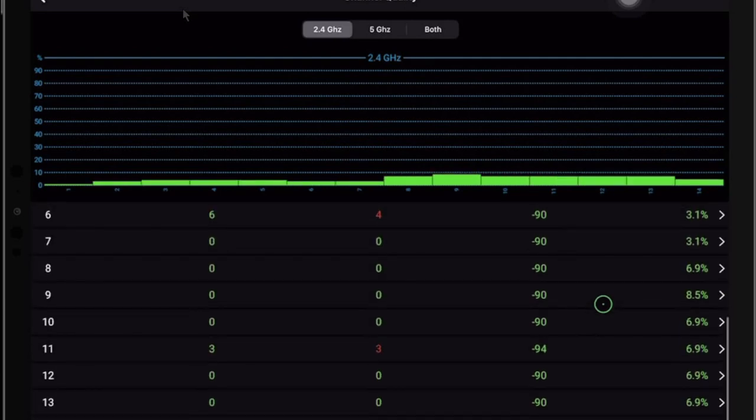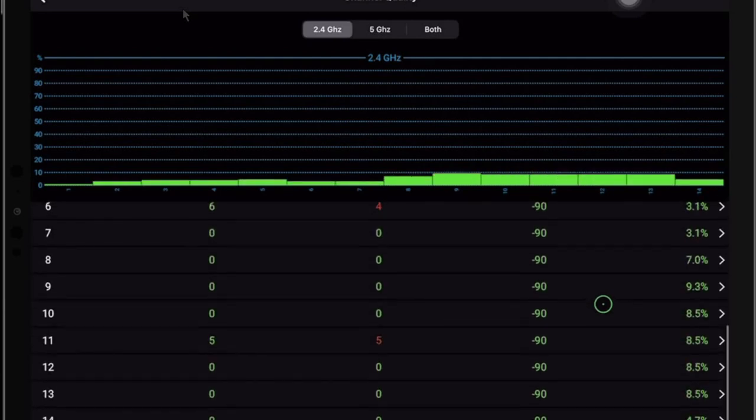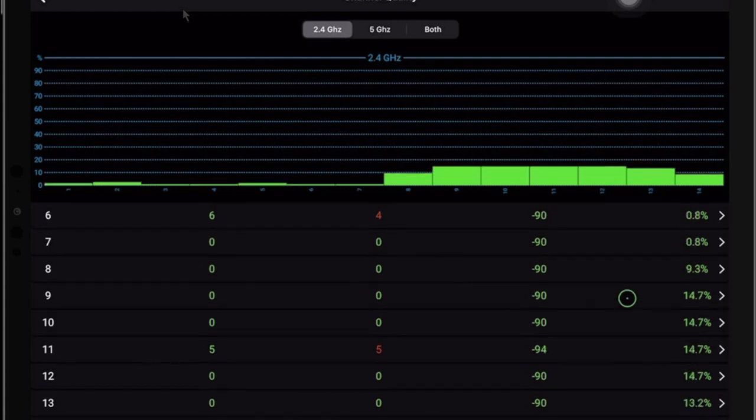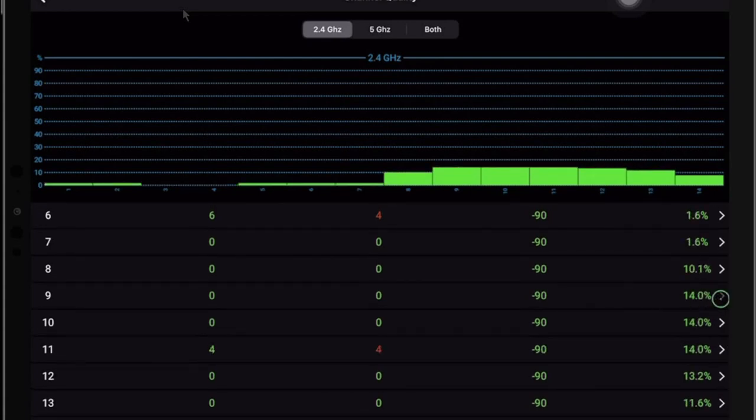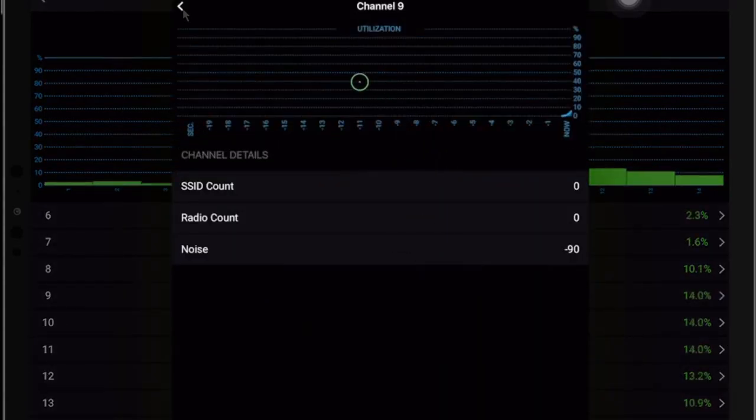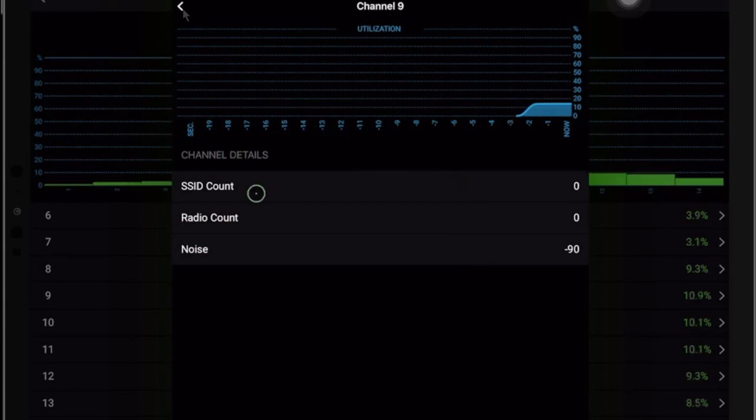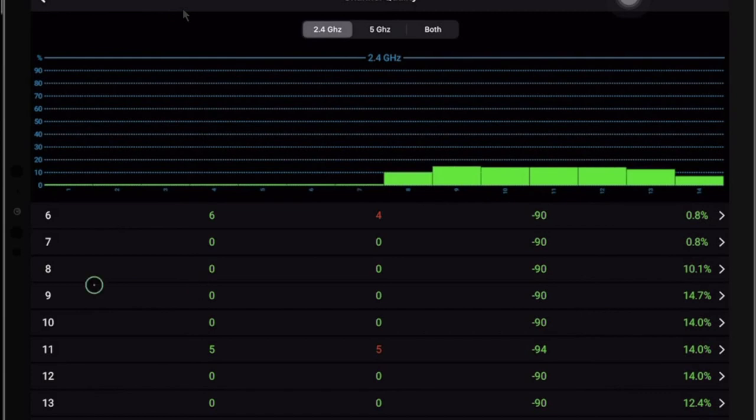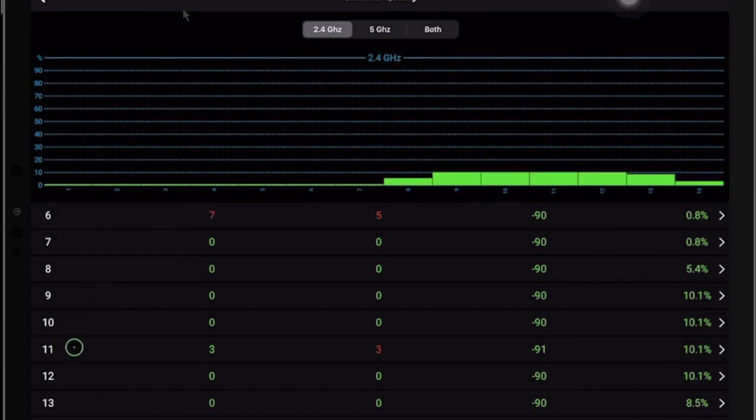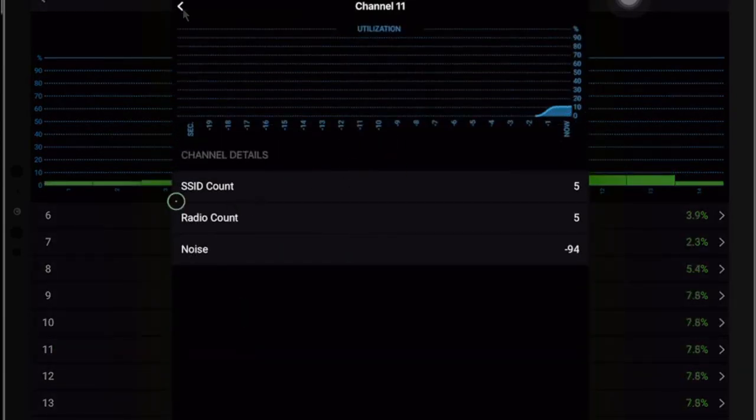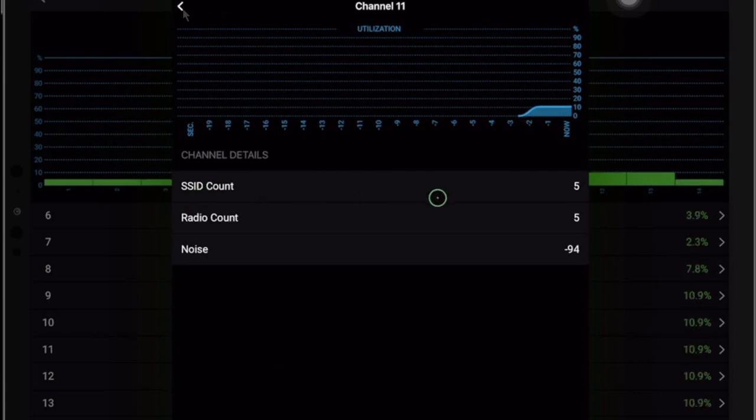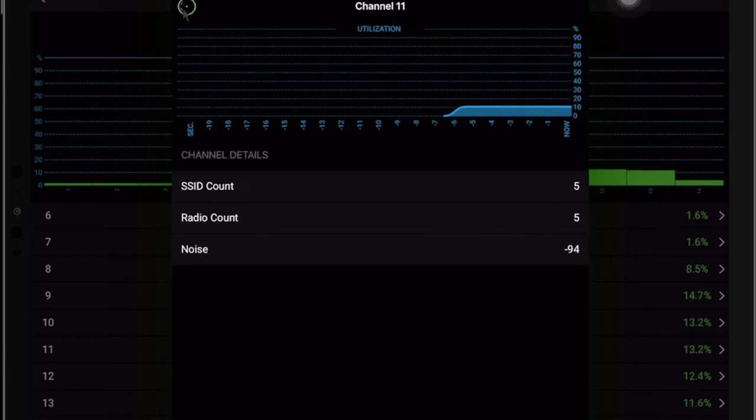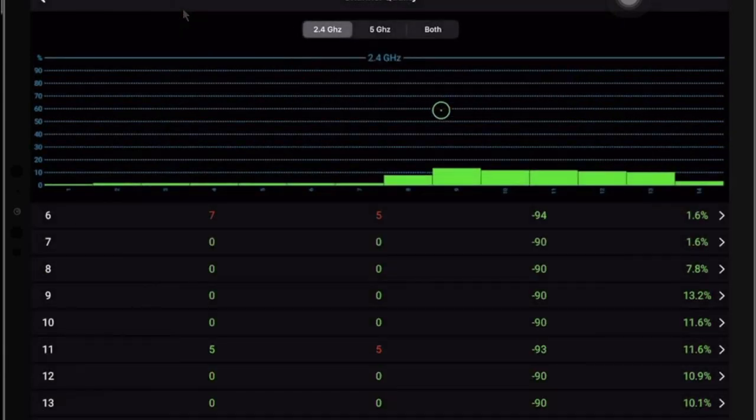But if we slide down the list, we can clearly see 10% utilization, 12% utilization. And once we click, we can see the utilization details as well on that specific radio. Of course, channel 9, there's nothing. We can go take a look at channel 11, for example. And we can see that we have 5 SSID counts and radio count and then the noise level. So it is quite possible to see all the detailed information.